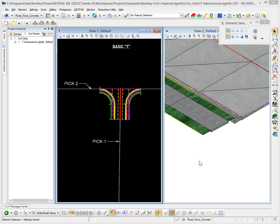In this example, we want to take a look at a civil cell provided in the Bentley Civil Examples workspace. In particular, we're going to be looking at the basic T intersection, and as delivered, it is currently an urban entrance. We want to convert this to a rural entrance with a different pavement structure, and I want to show how you can take a civil cell delivered from another source and customize it to the environment your particular client requires.